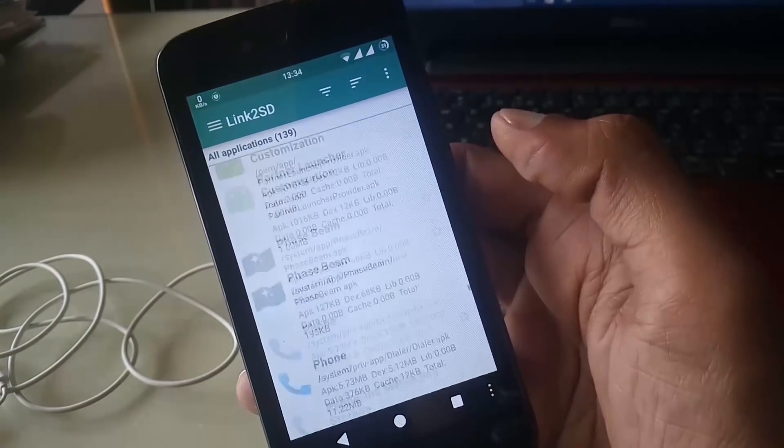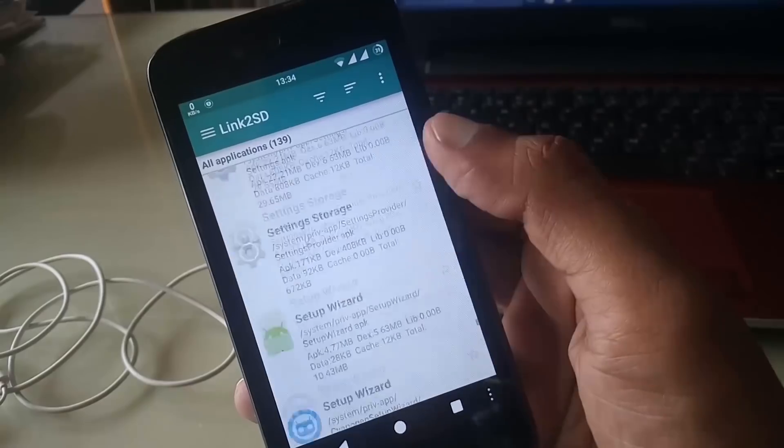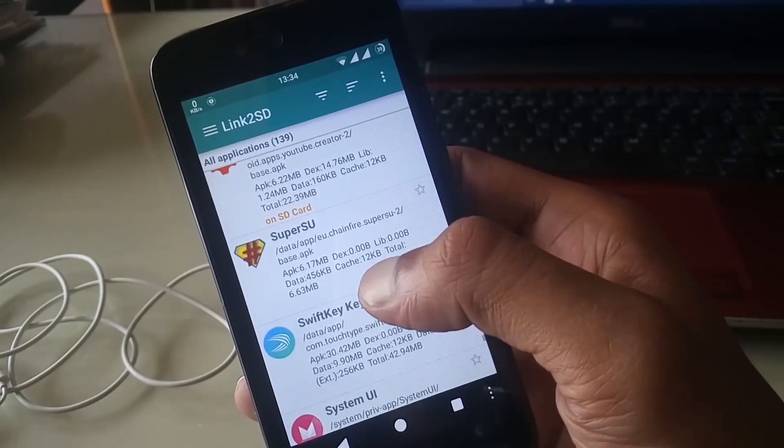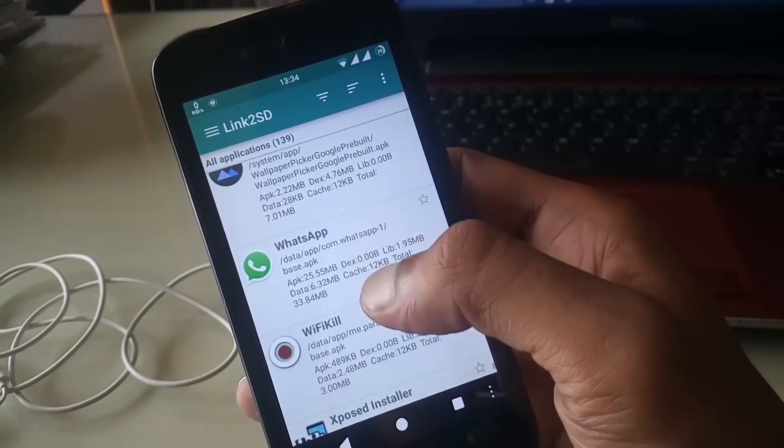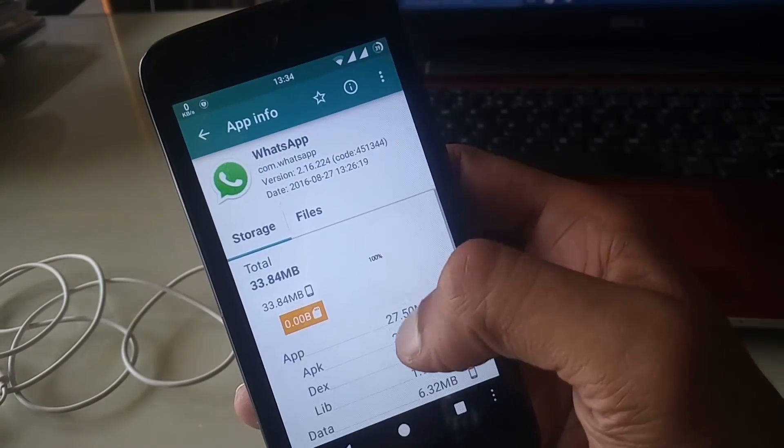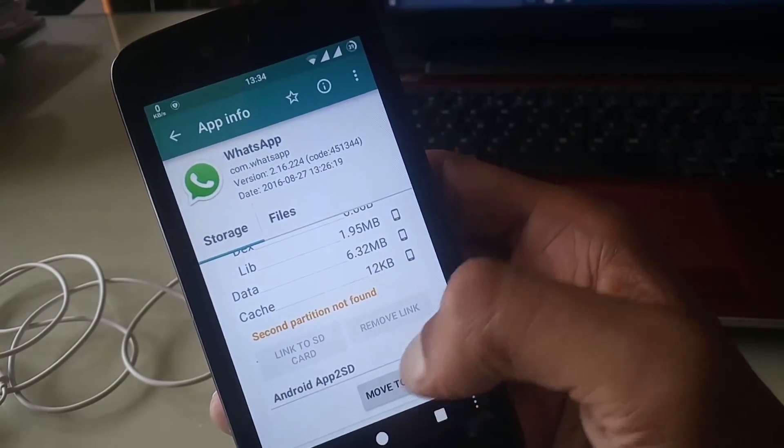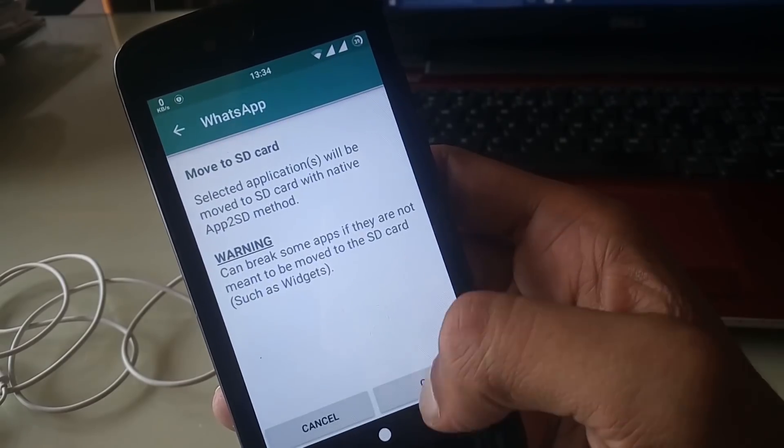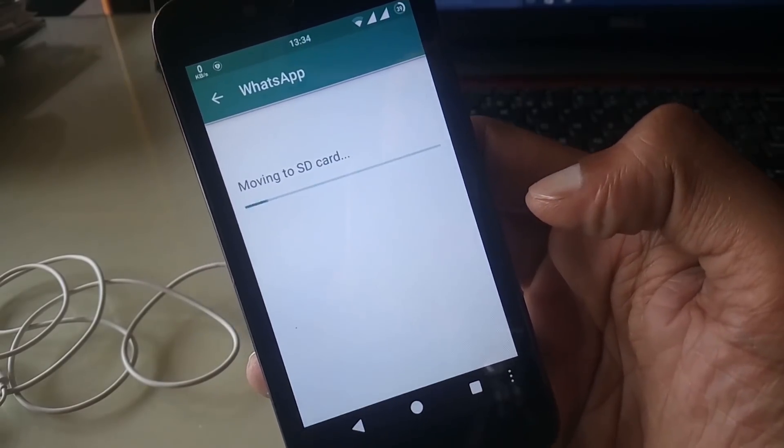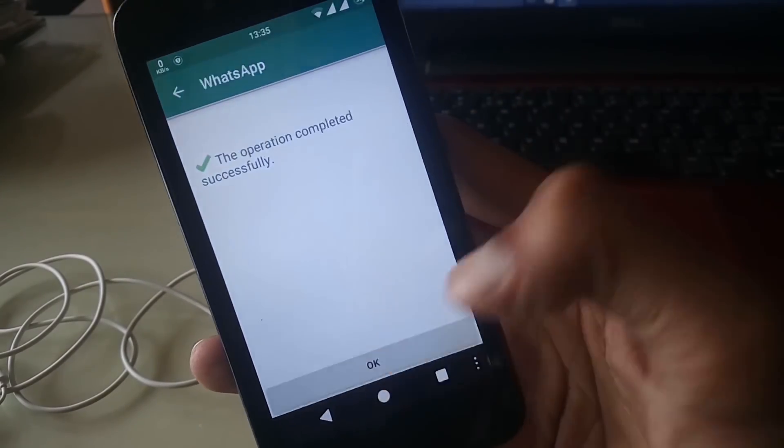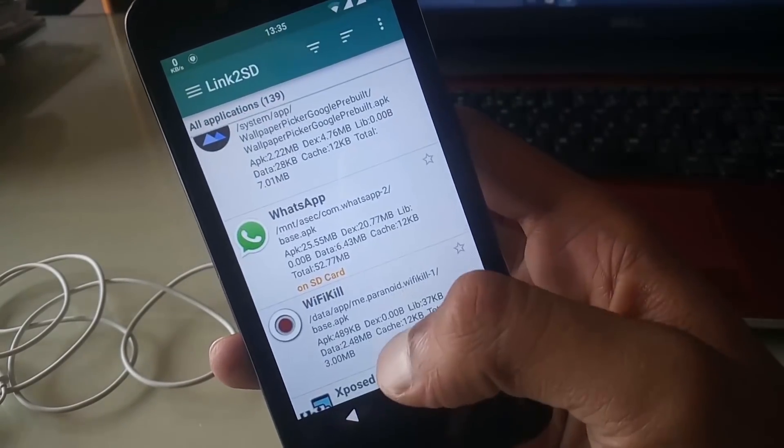Search the app that you want to move. Here I'll move my WhatsApp on the SD card. Tap on it and hit on move to SD card.